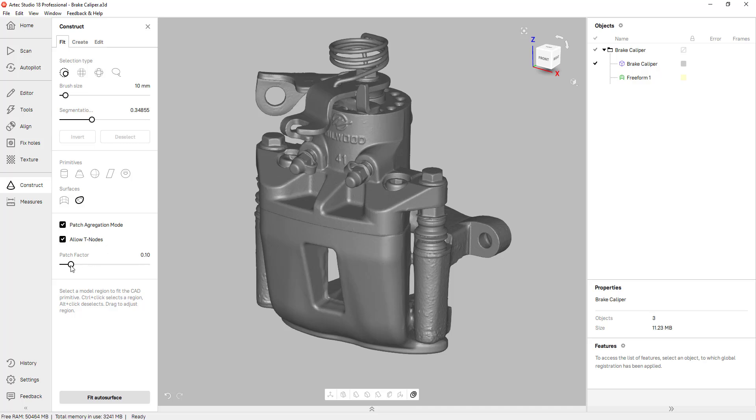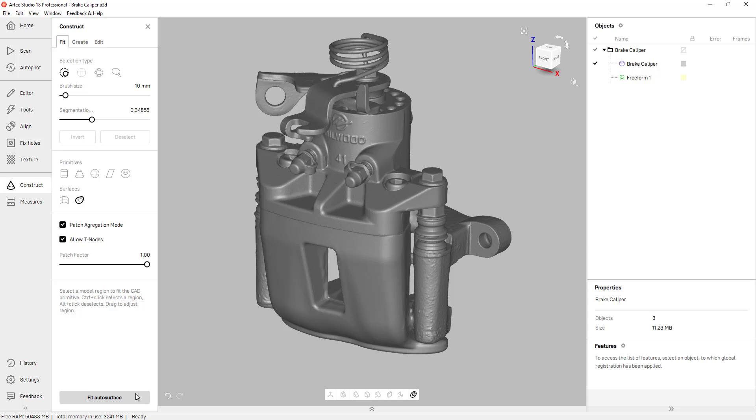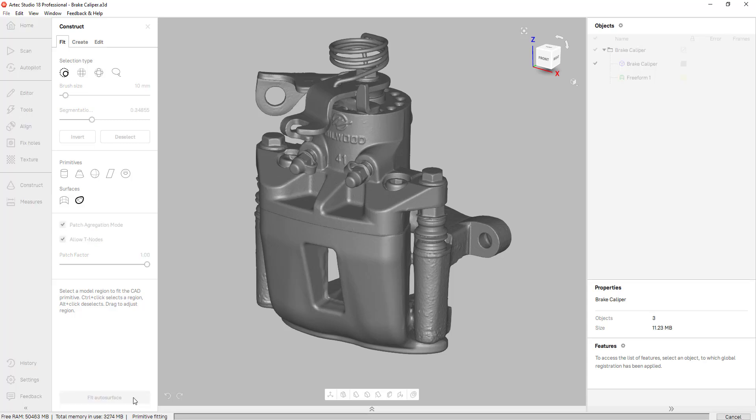Because this scan is more on the complex side I'm going to increase the patch factor all the way to 1.0 and basically that's going to give me the most accurate surface patches possible. Now I can click on fit auto surface and depending on the complexity of your scan this process could take a few minutes.